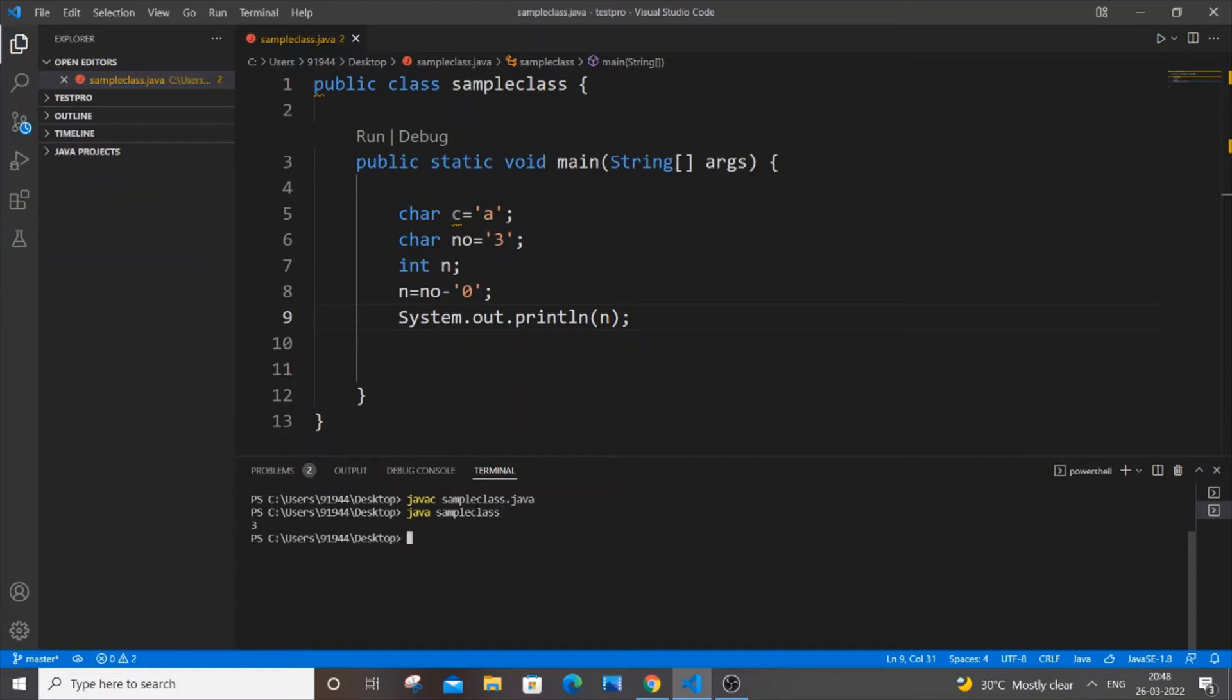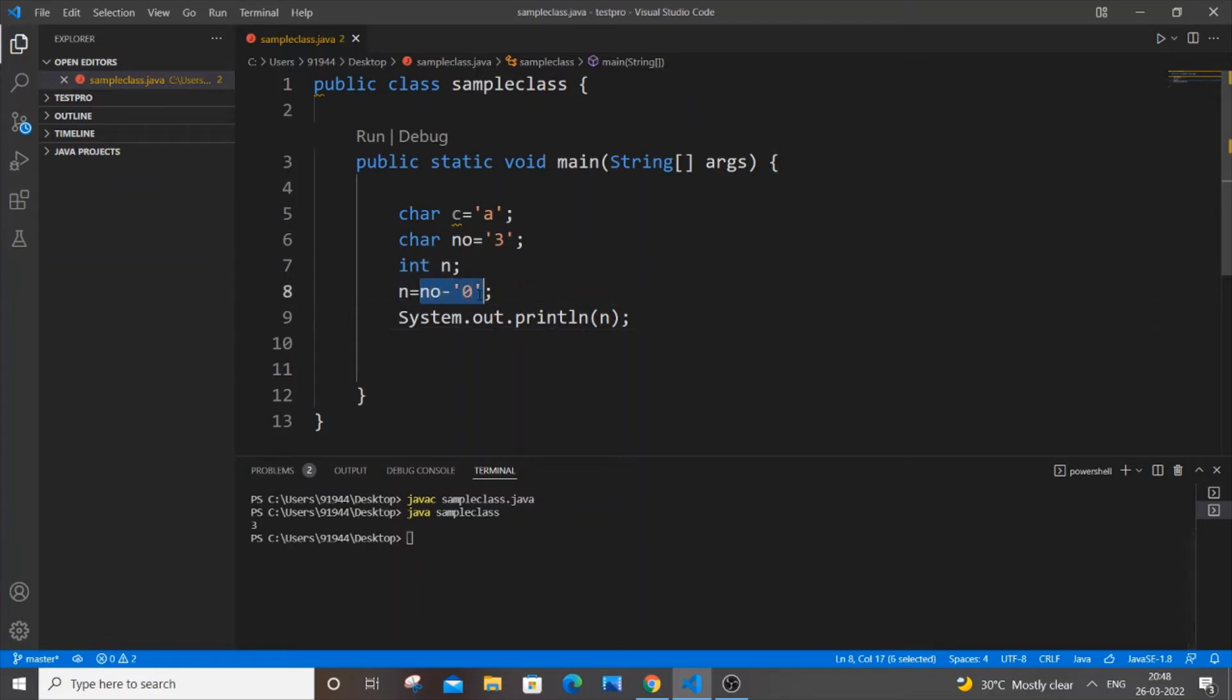As you can see, I am getting 3. Now I will explain what is happening here. So this line - what happens here is that this basically converts our number to its ASCII value.